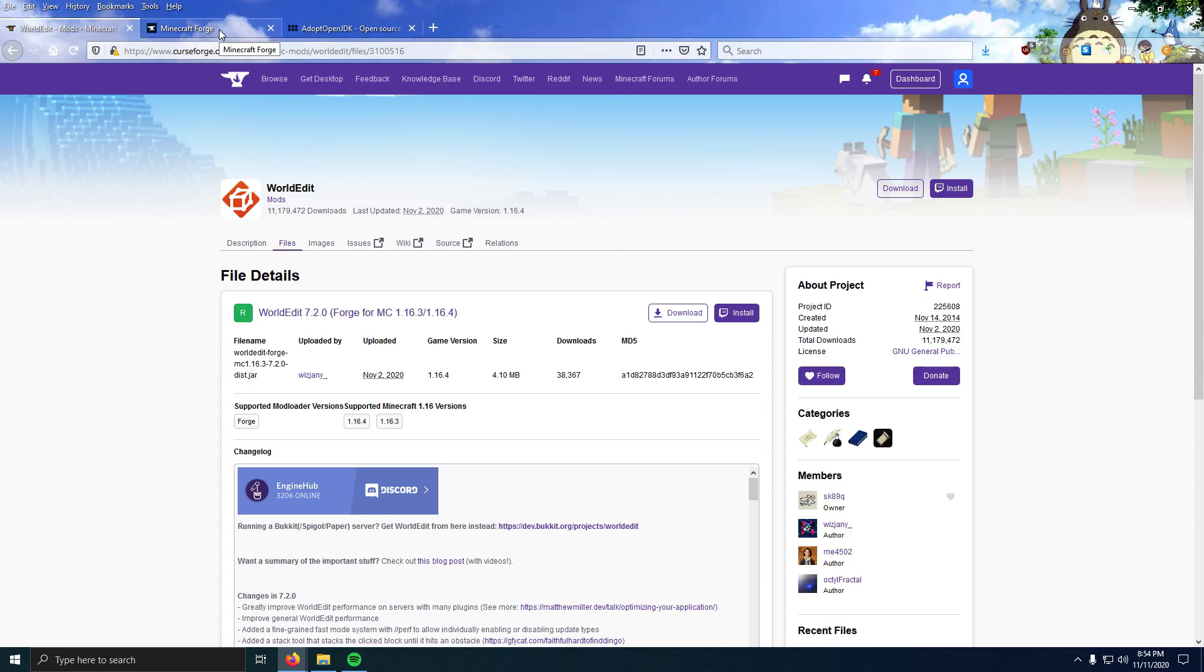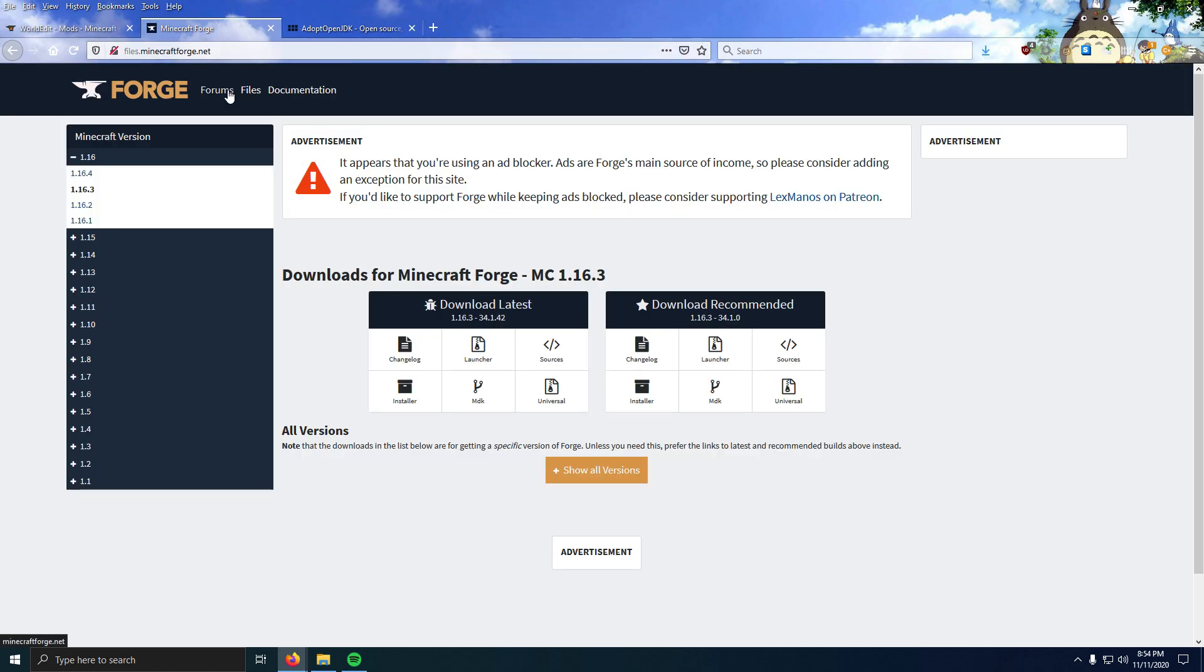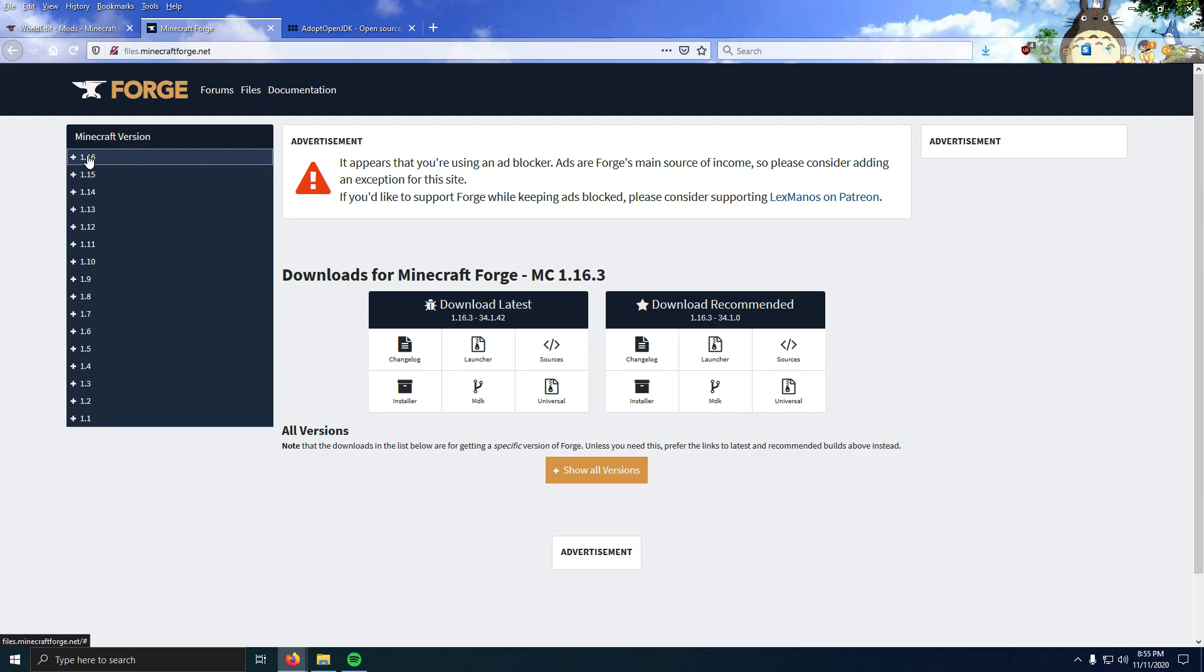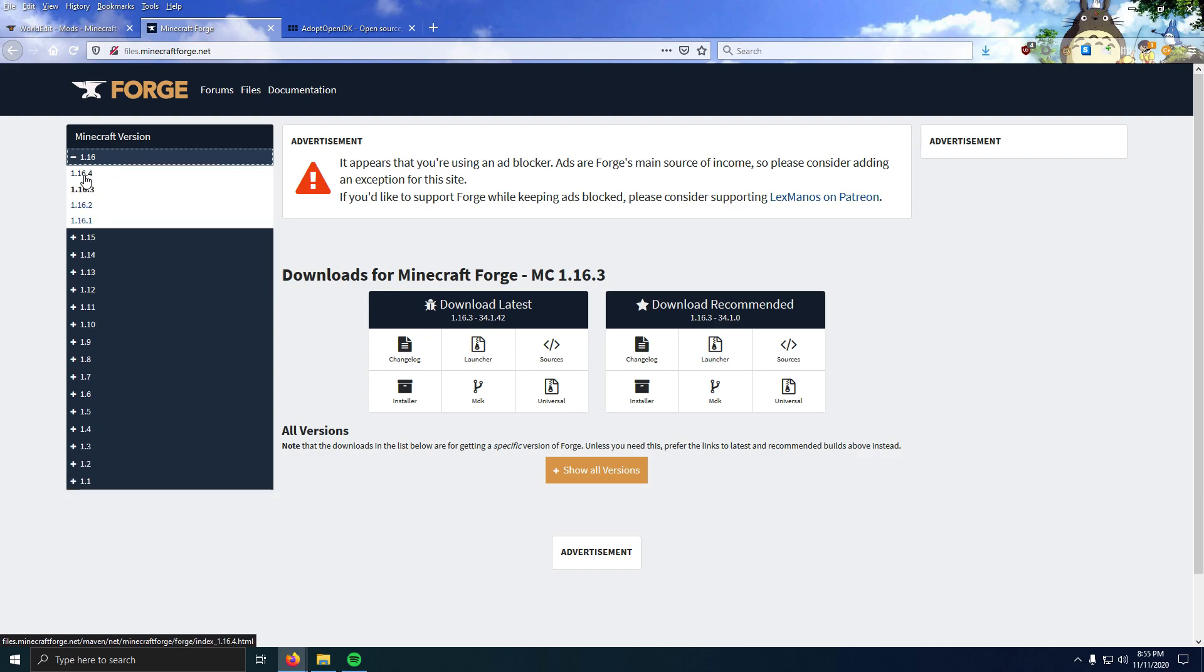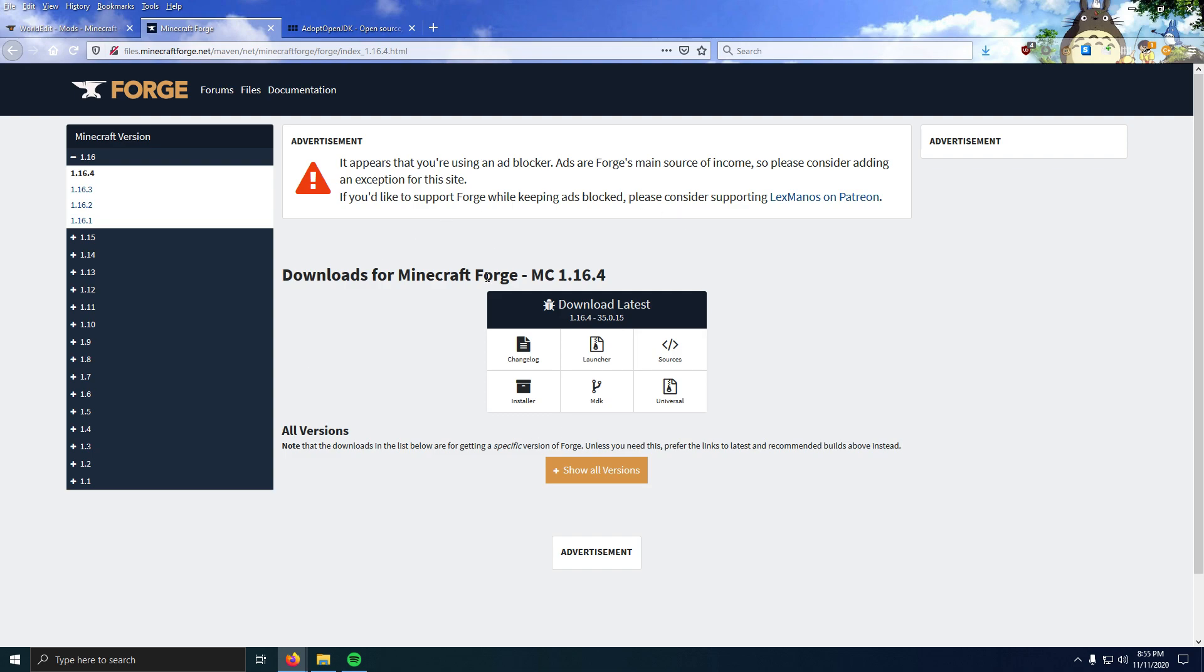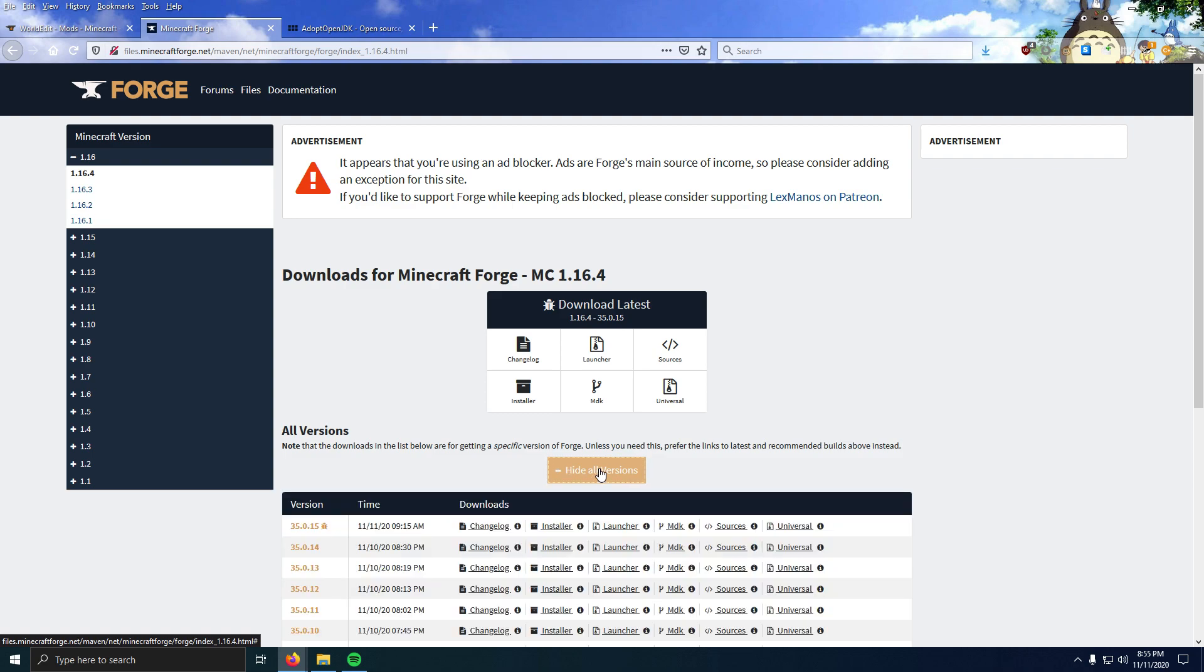Next we're going to need Forge. Go to the next link in the description. Mine defaults to Forge 1.16.3. You're going to want to click whatever version you want to download, so I want 1.16.4. I'm going to click 1.16 and then 1.16.4. Now this will be all the downloads for the latest version.